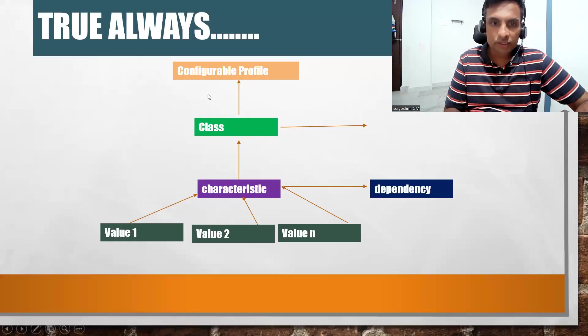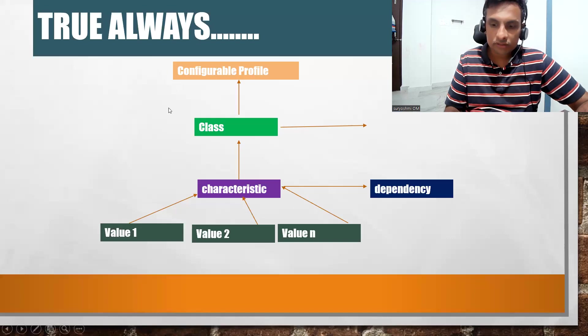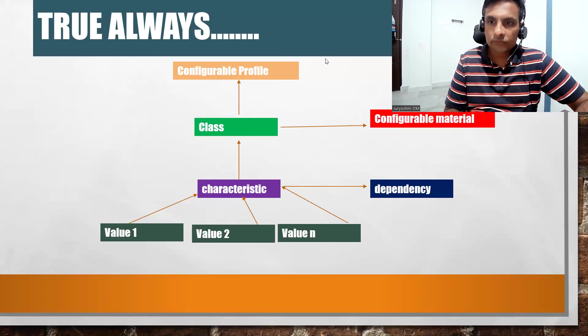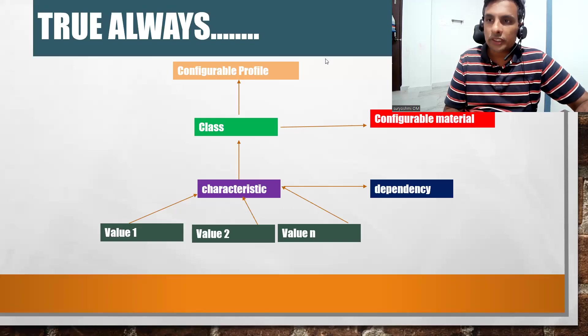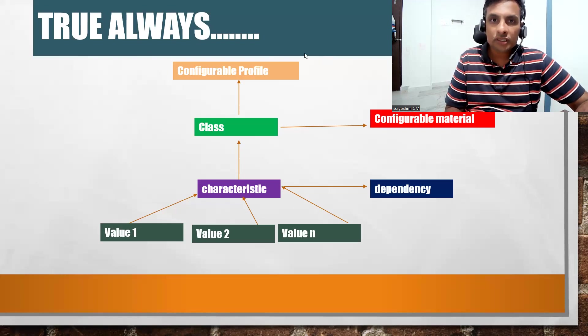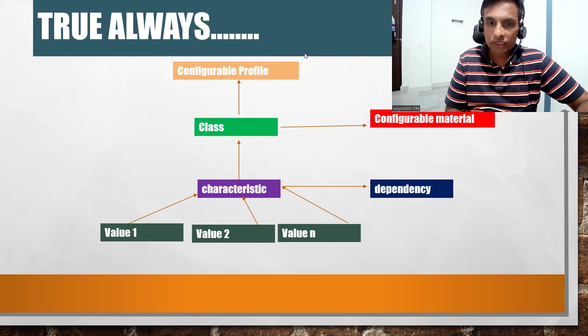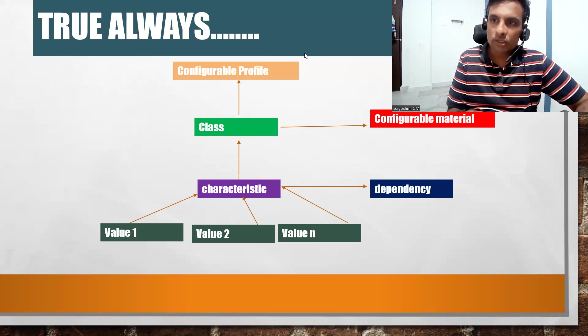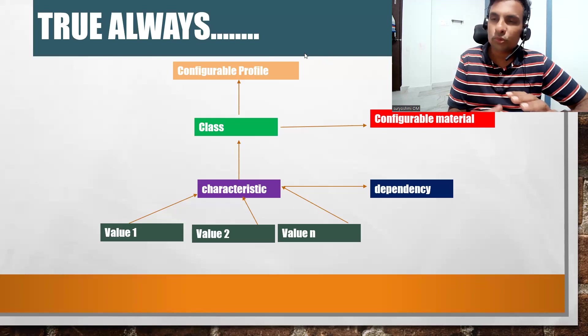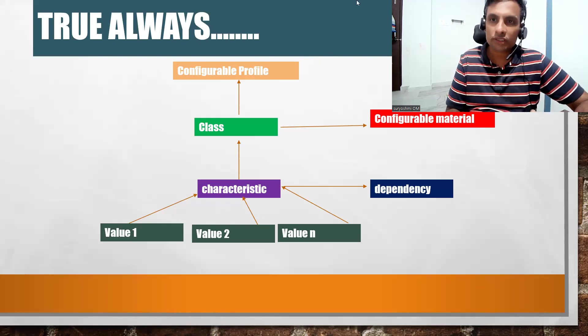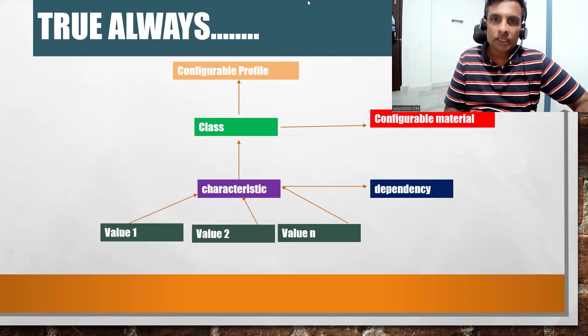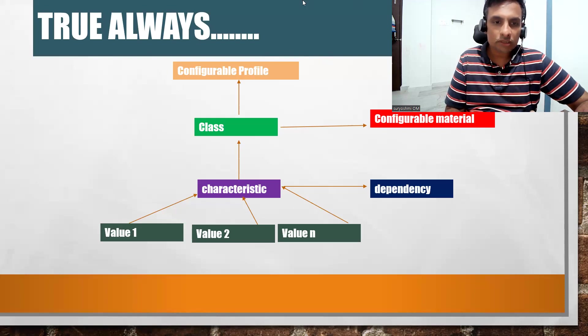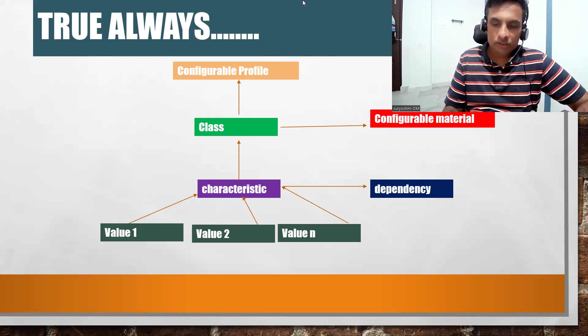Next important thing is: what is dependency? Let's create some dependencies for this example and try to do something better with the cycle of configurable material till then. Thank you, I wish you all the best. Have a great day.